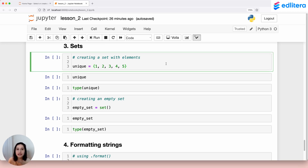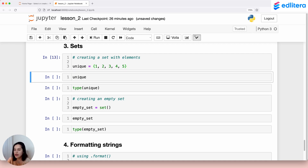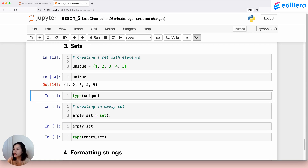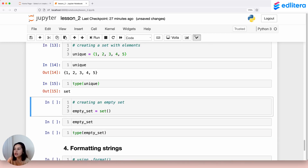We create a set using curly braces, same as with a dictionary, but instead of entering key-value pairs, we just enter plain values separated by commas. Here I created the variable unique and assigned it a set consisting of five elements — the numbers 1 through 5. Running this line, let's see what got stored in unique. It's exactly what we expected: the numbers 1 through 5, all unique, stored inside a set.